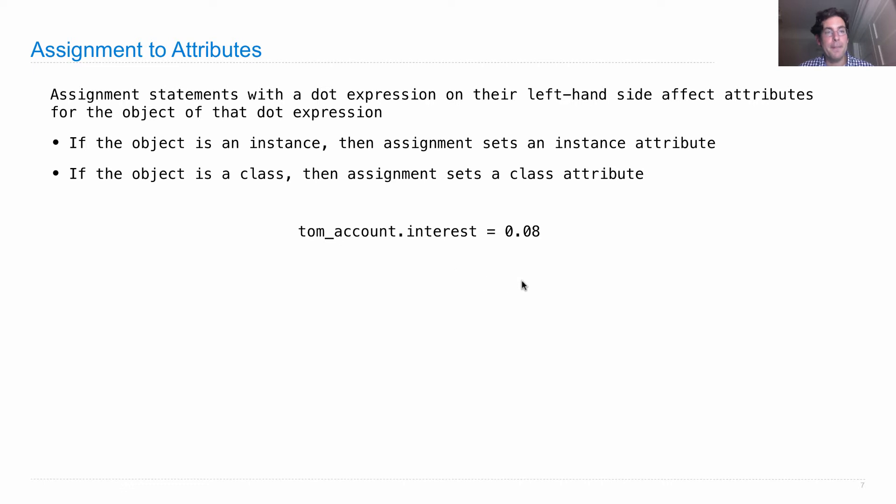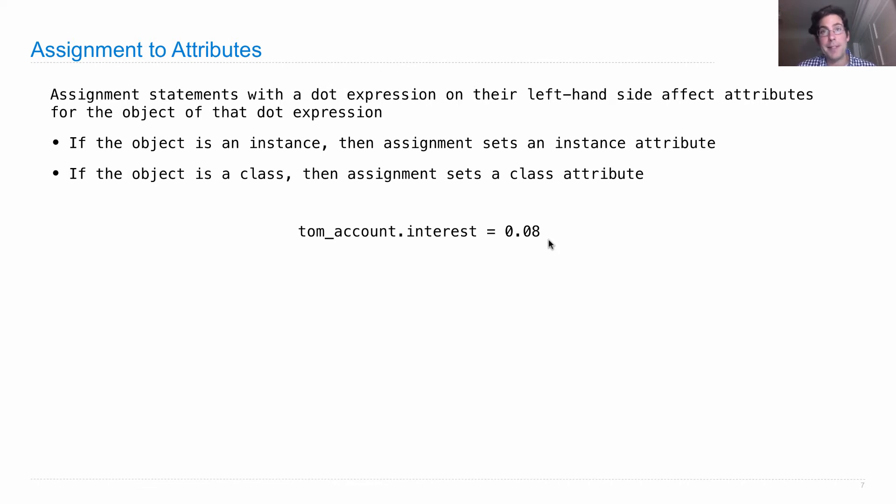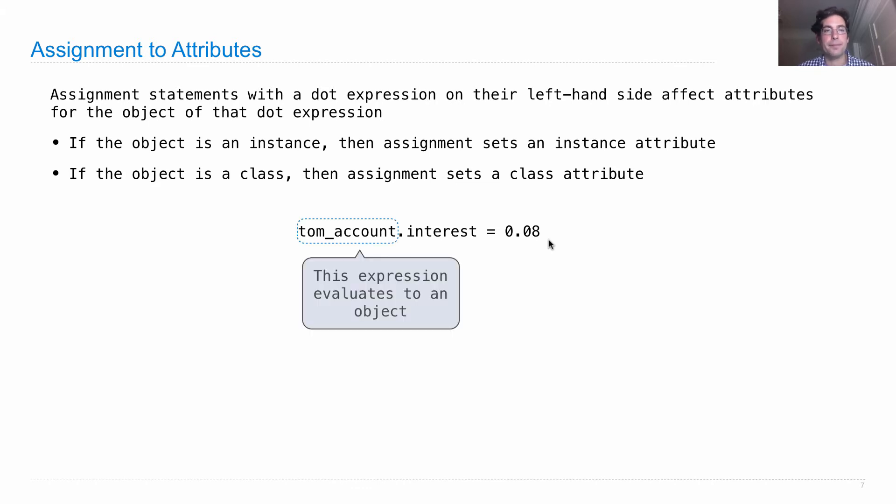If there was no instance attribute, then we're going to create one. If there was one there already with a different value, now we'll change the value.